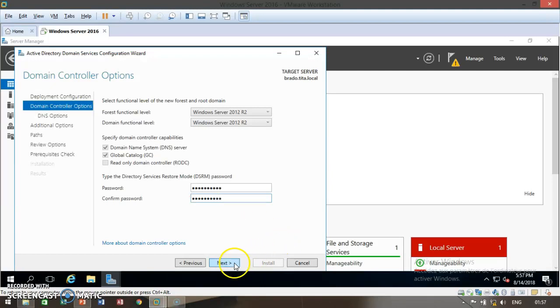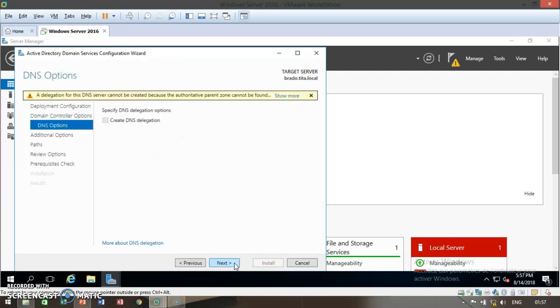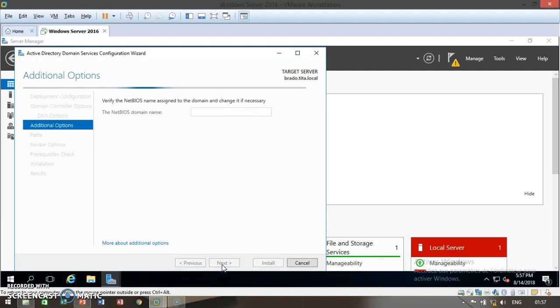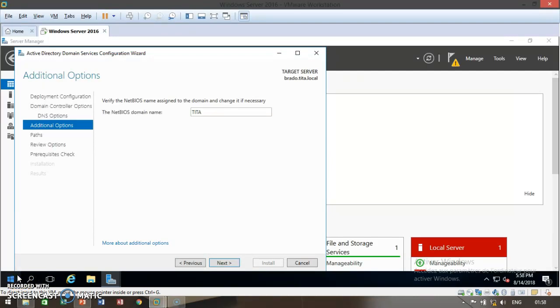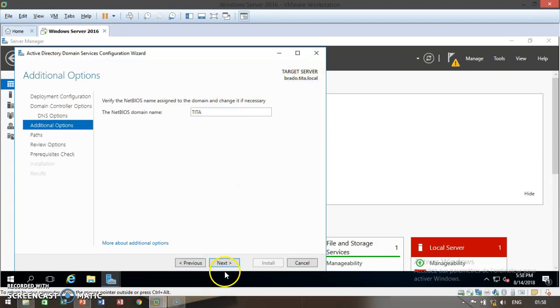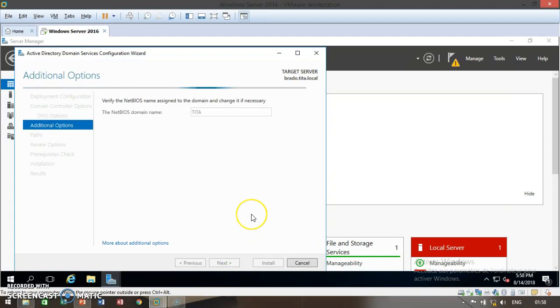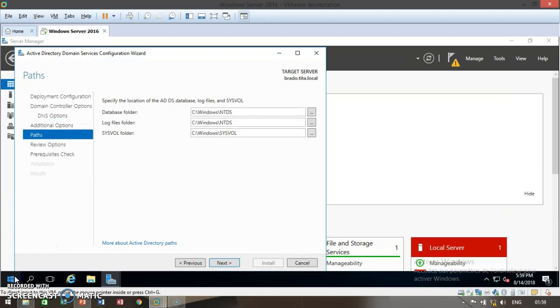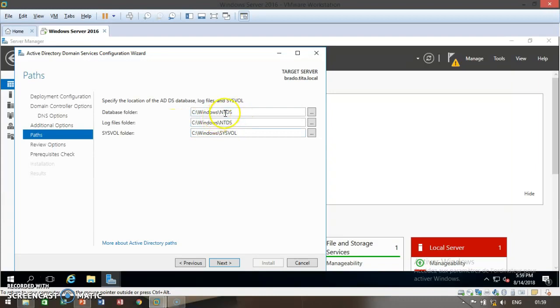Then click on next and proceed. At this point, don't select this box, so go ahead and click on next and proceed. Now it is verifying the NetBIOS name assigned to the domain. Be patient, it will soon be done. Here we are. It automatically detects the domain name we created in the beginning. Here you see Twitter.local, and it's assigned here. Go ahead and click on next and proceed. This specifies the location of the database folder and log files folder. Go ahead and leave it as default. Go ahead and click on next.